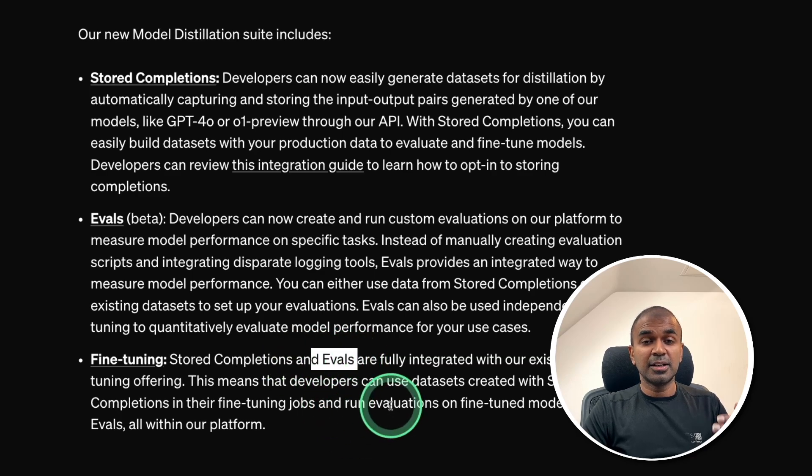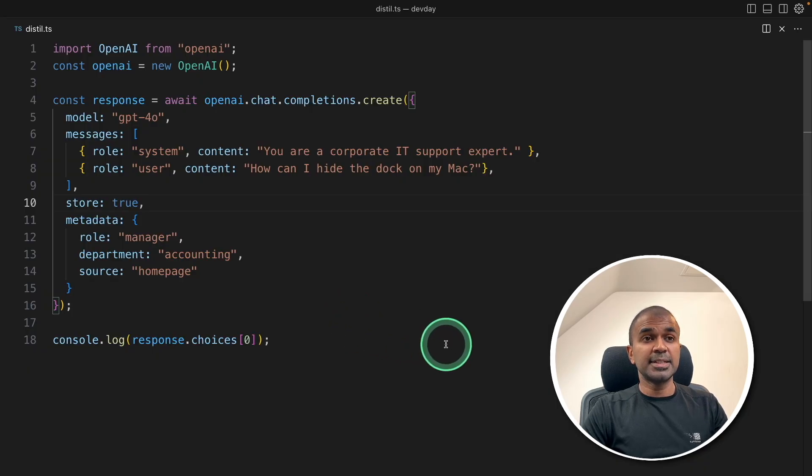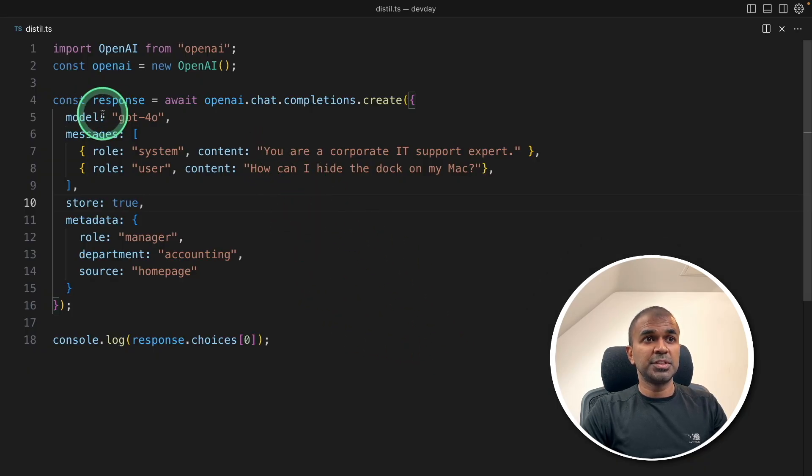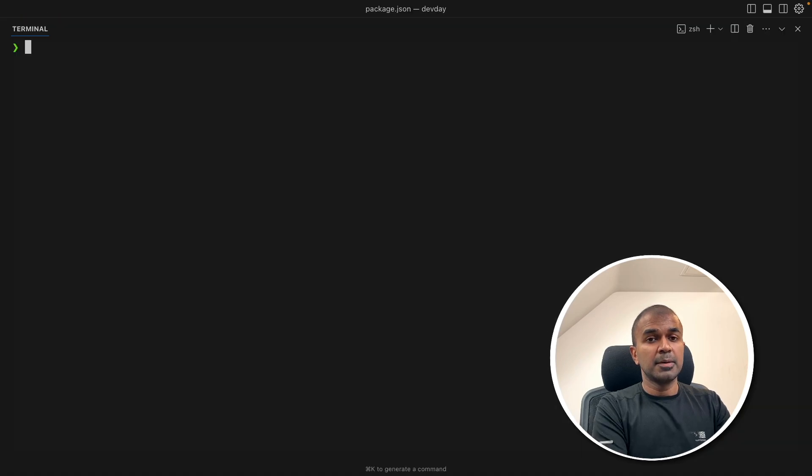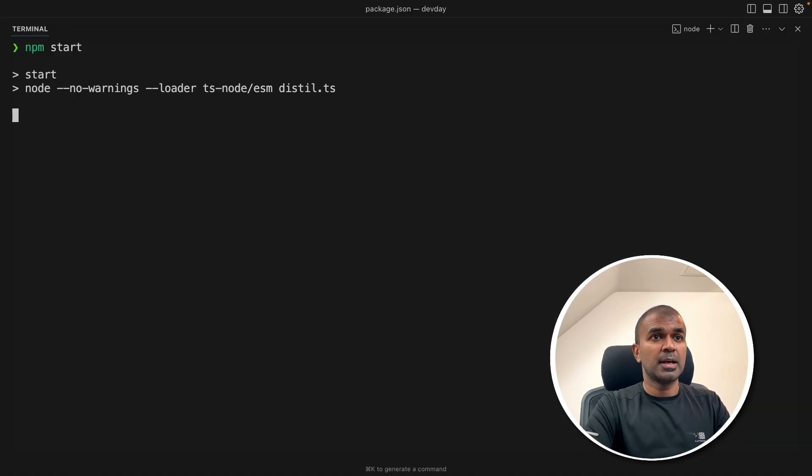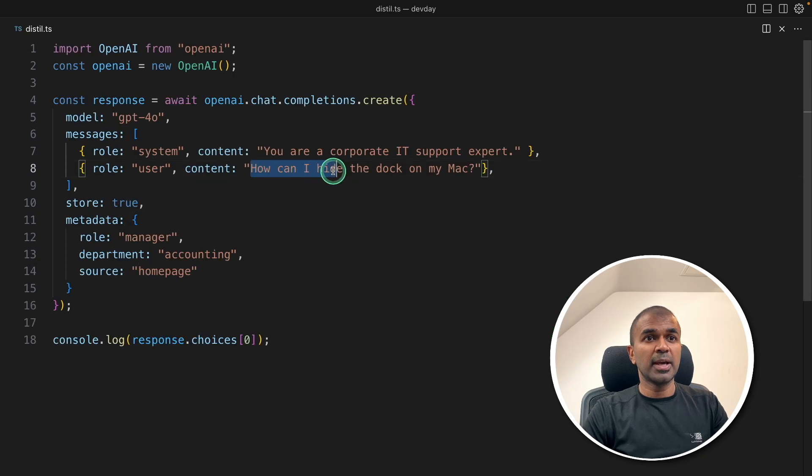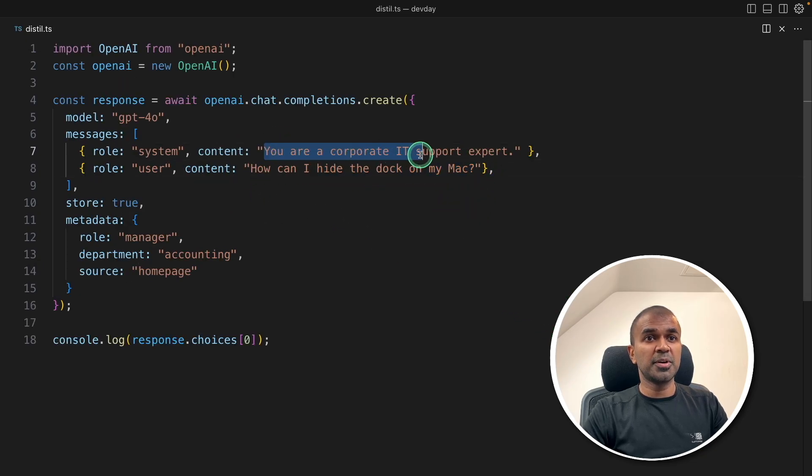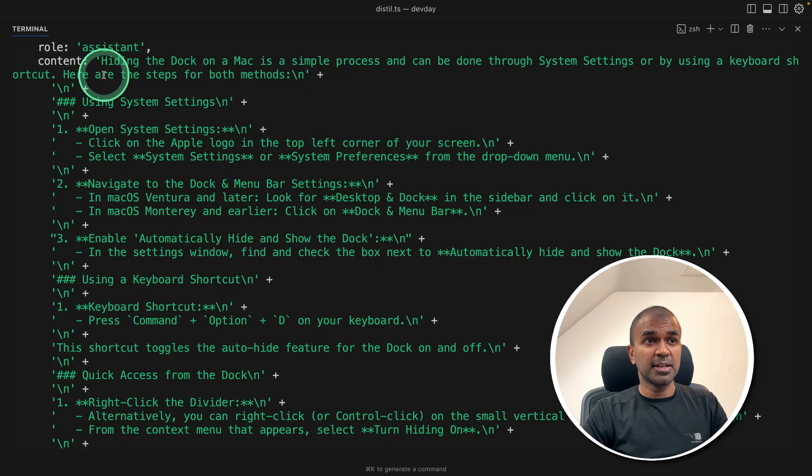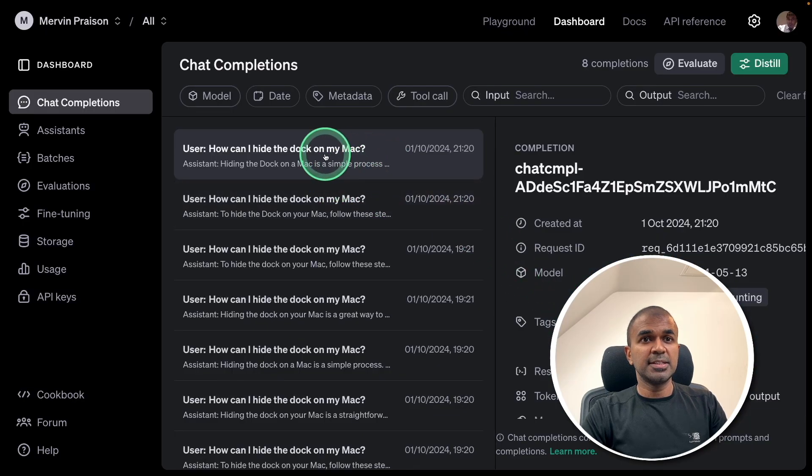So, literally, you're collecting a dataset in the user interface. Let's say I'm going to make an API call with GPT-4O model using TypeScript. I'm just going to type npm start, and it's going to run the question. That is, how can I hide the dock on my Mac? And the system message is, you are a corporate IT support expert. And based on that, here I got the response. You can see the same information available here.